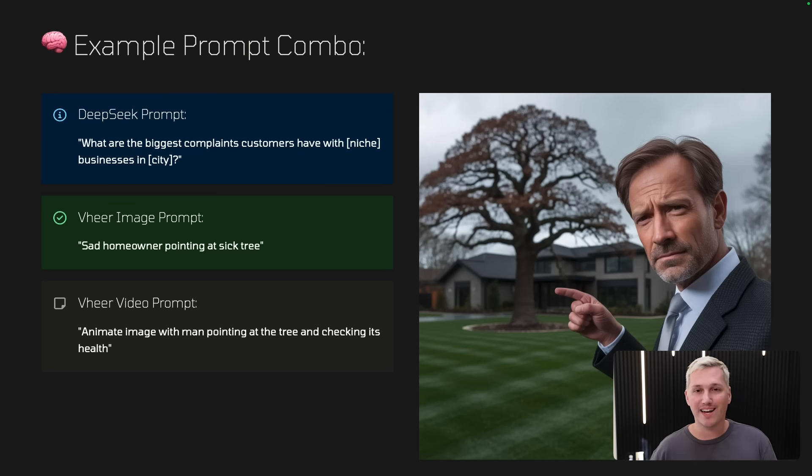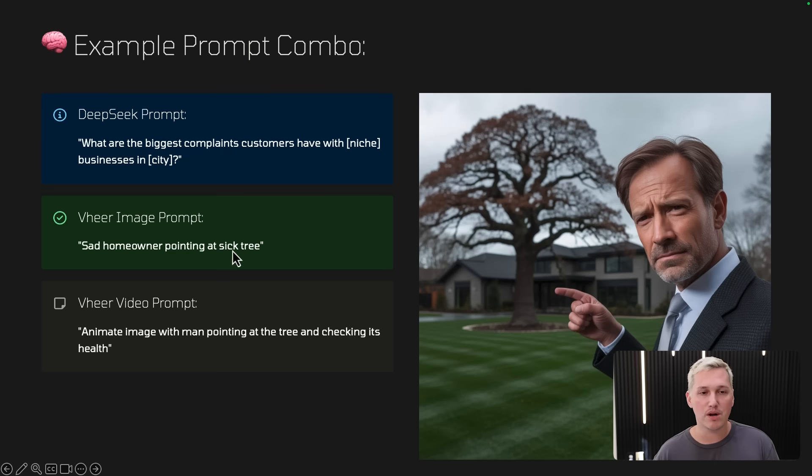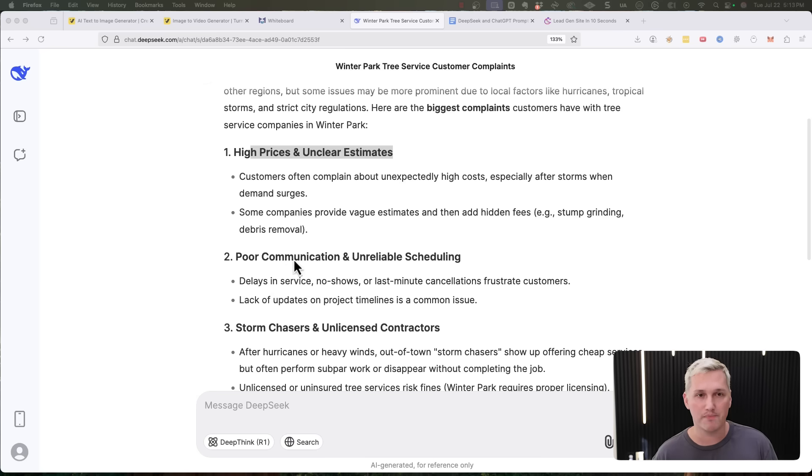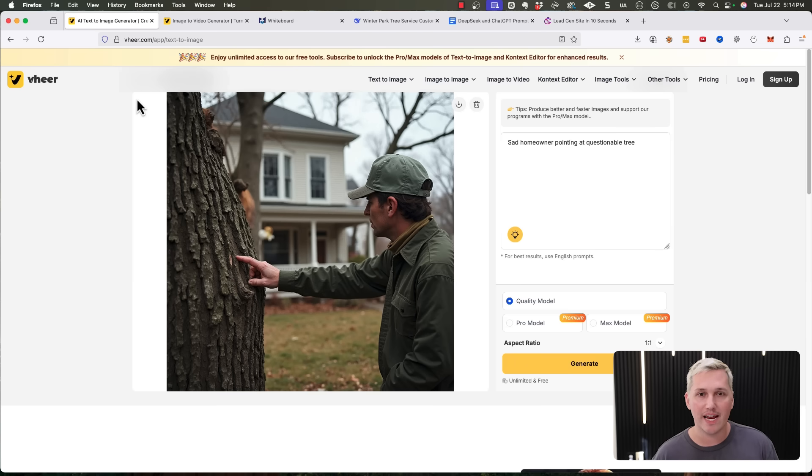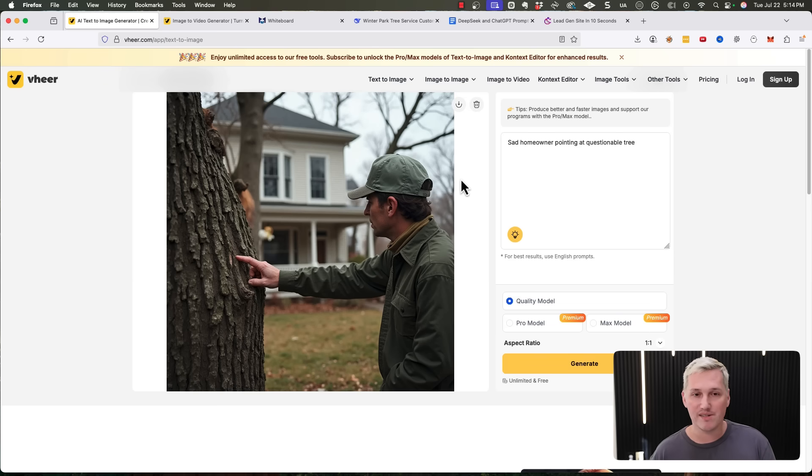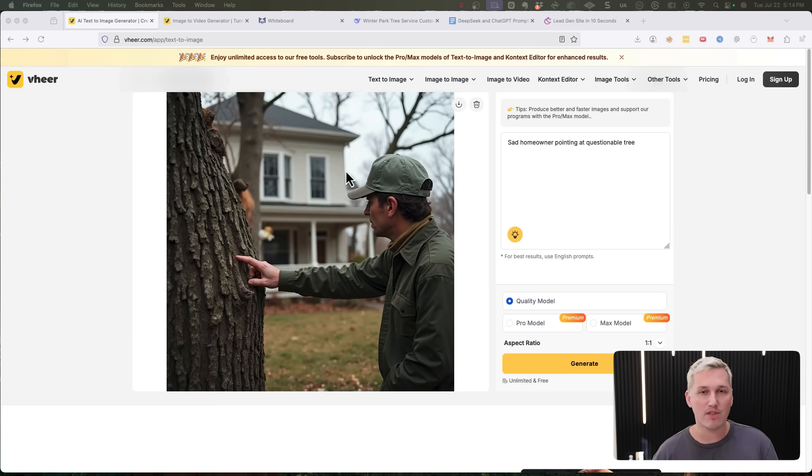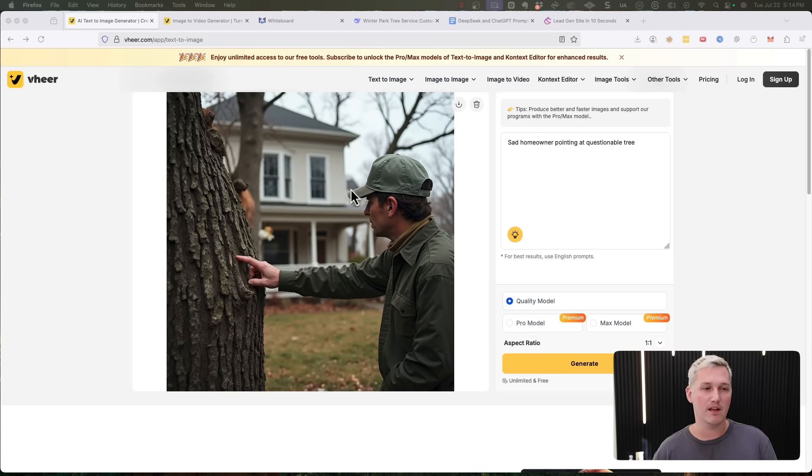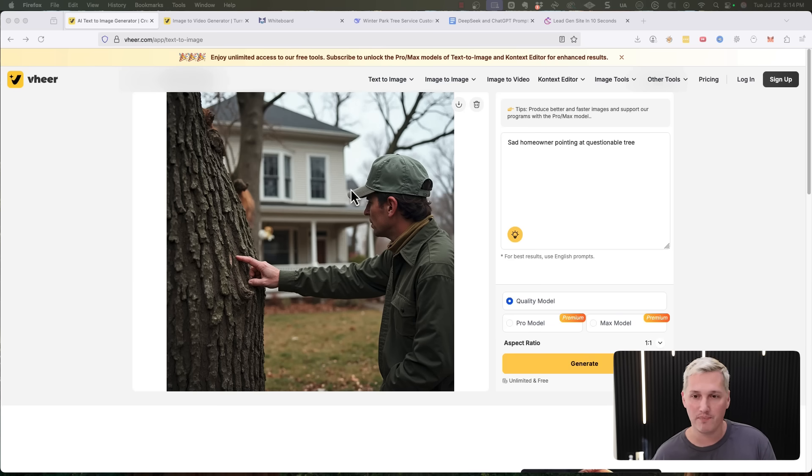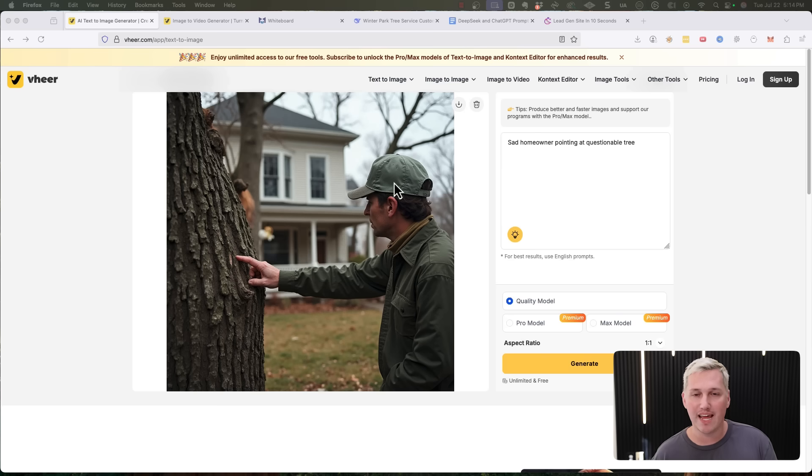So I took a prompt that was similar to this sad homeowner pointing at a sick tree. And I went into veer.com and I used the text to image tool up here. And I said, sad homeowner pointing at a questionable tree as my prompt. Now, as you can see, this is a 100% free image generator, pretty insane, right? The quality that came out is honestly better than most of the paid tools that I pay for today. I don't know about you guys, but hit the like button if you think that that is pretty insane quality. So I generated that 100% for free. You can see, I'm not logged into any account up here. I didn't need to sign up for an account. I was then able to take this and download this image.